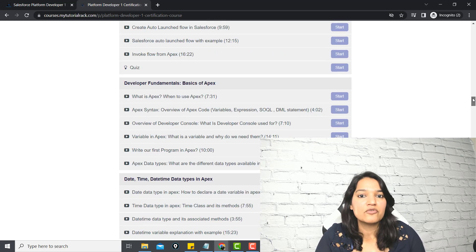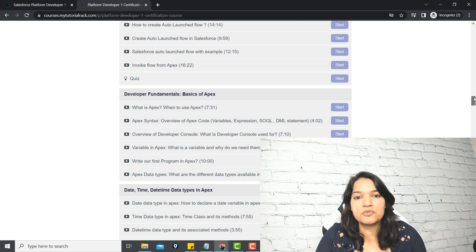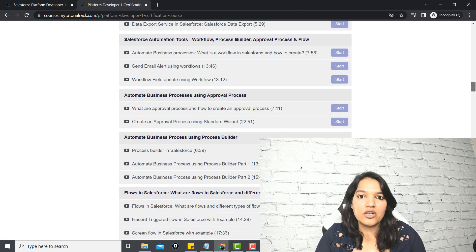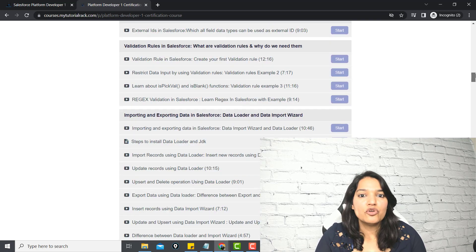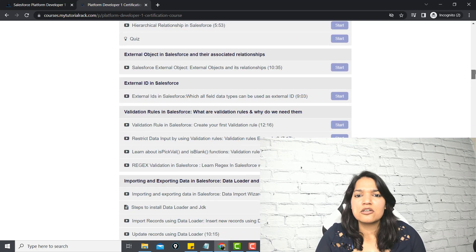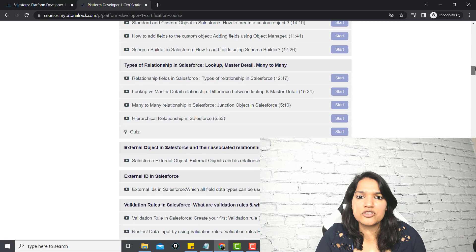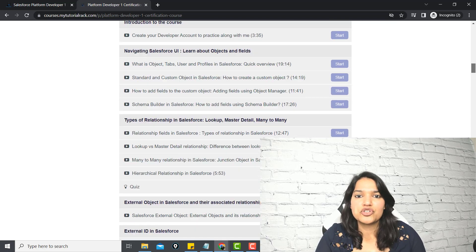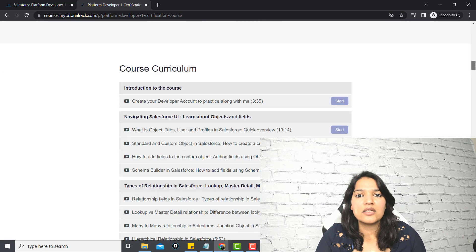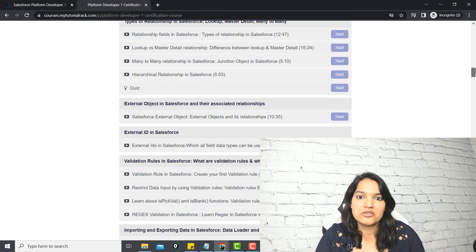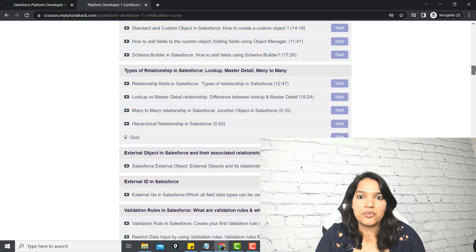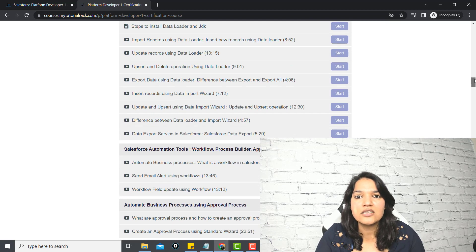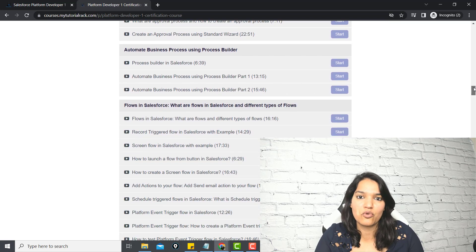I have explained this programming concept in such an easy-to-understand manner that someone who has no prior programming experience will be able to follow along with me. You don't need any other programming knowledge before. You don't need to know Java or anything else to become a Salesforce developer. Everything is covered in-depth in this course.